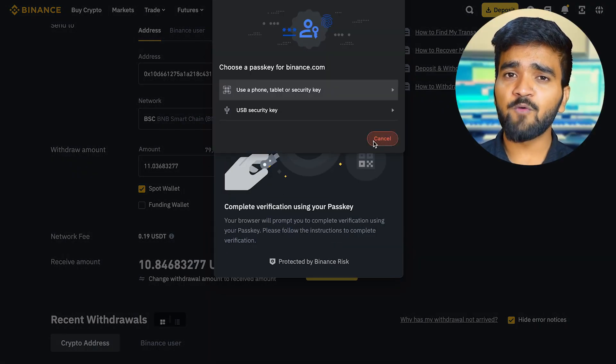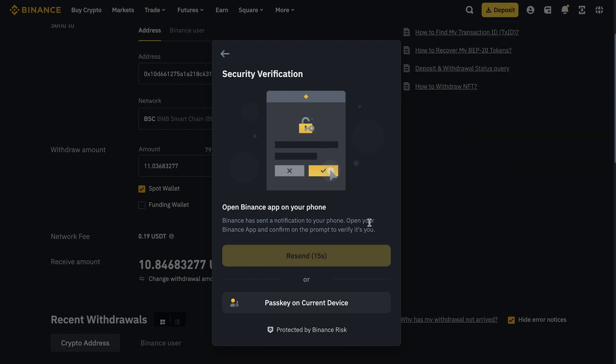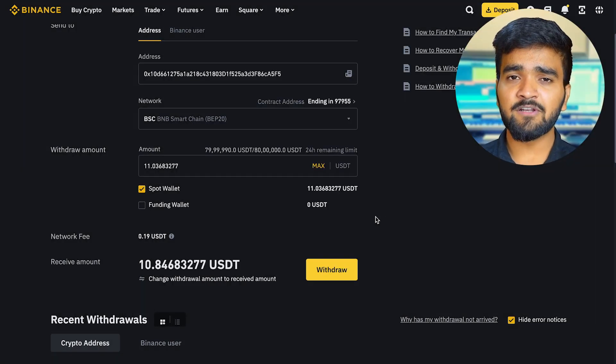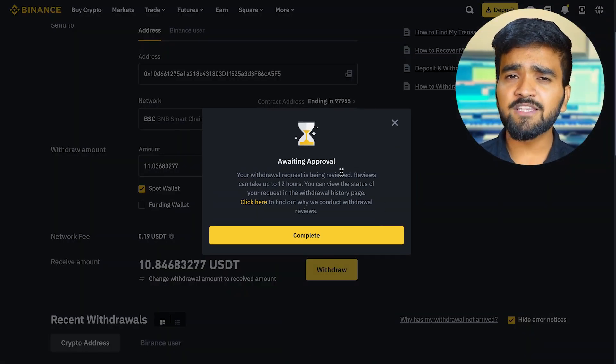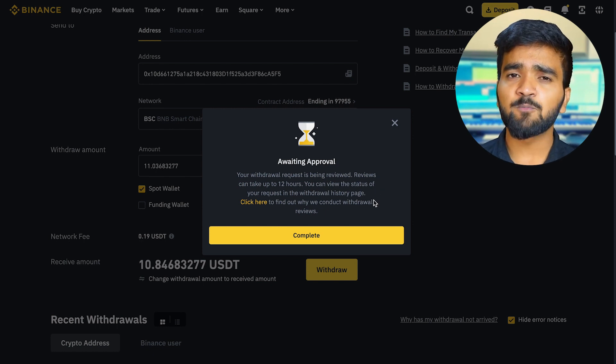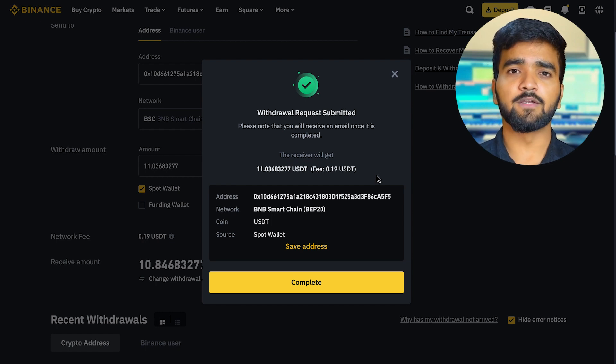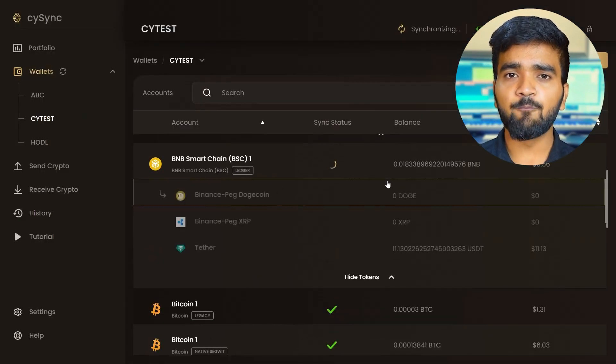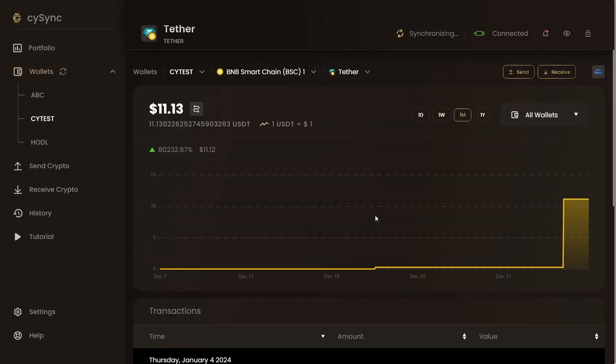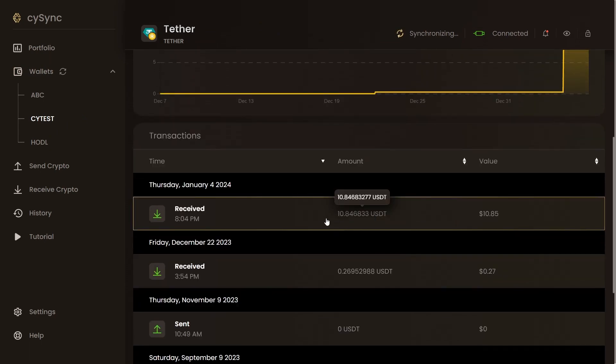Enter the amount. Send a small amount first and verify that the transaction was received before sending larger amounts. Click Withdraw and go through the two-factor authentication. Wait until the transaction is processed — blockchain networks take different amounts of time. Sync the CySync app with the blockchain, and as you can see, the assets are here. Congratulations! You have successfully learned how to transfer your crypto assets from Binance, a centralized exchange, to the CypherRock X1 hardware wallet. Well done!